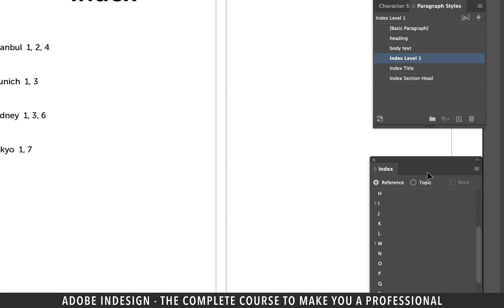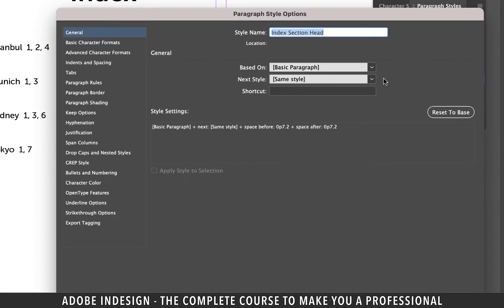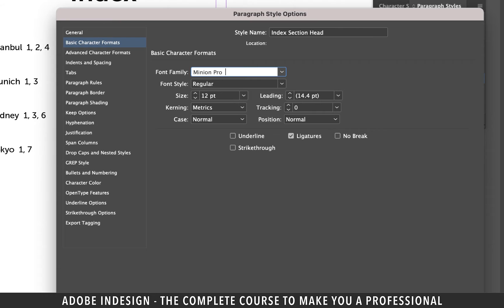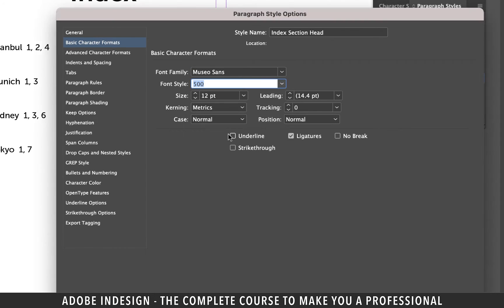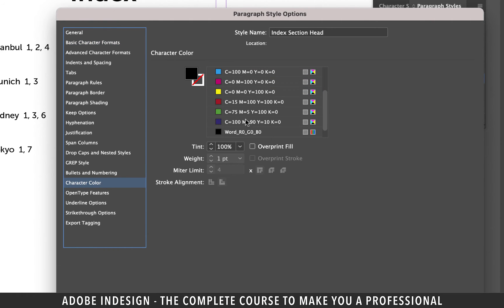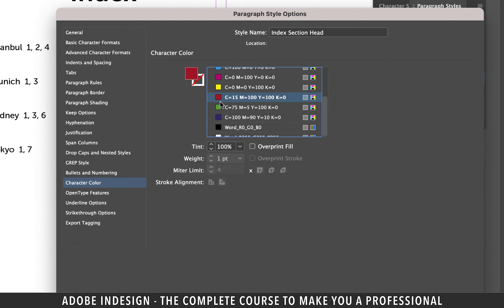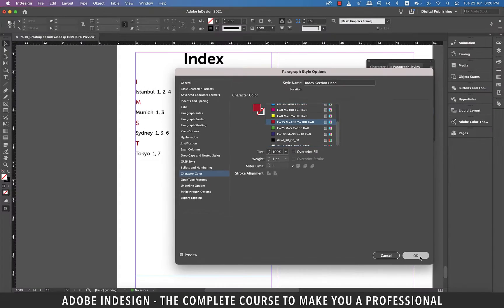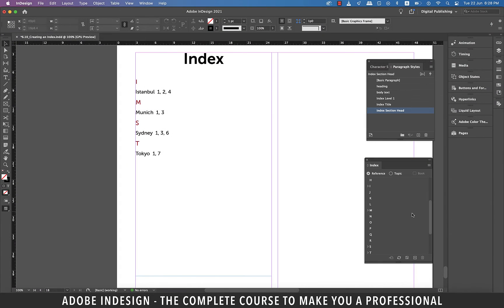Lastly double click the index section head and move to basic character formats and update the font to MuseoSense and font style to 500. Let's switch to the character color tab and change the color to red and then hit OK. And now the index is styled as well.